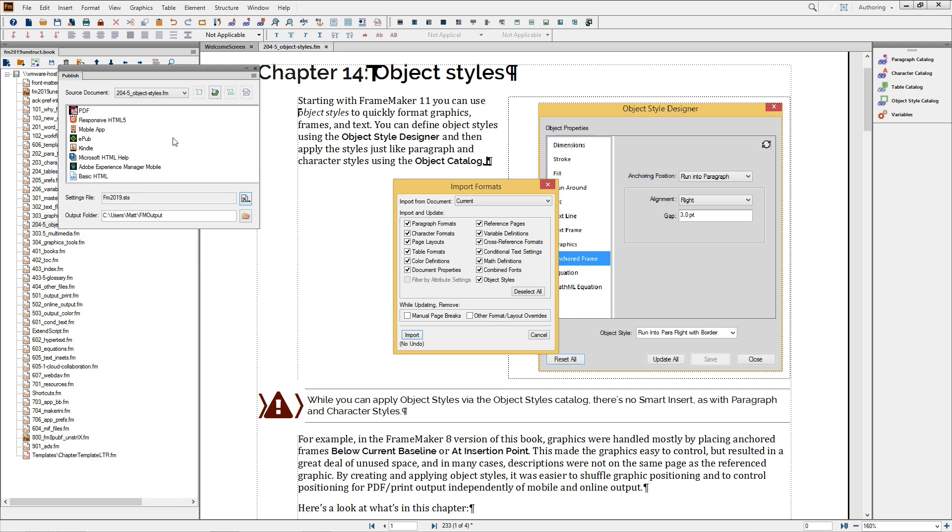For more detail on individual PDF processing options, see the separate video, PDF Workflow Changes in FrameMaker 2019.